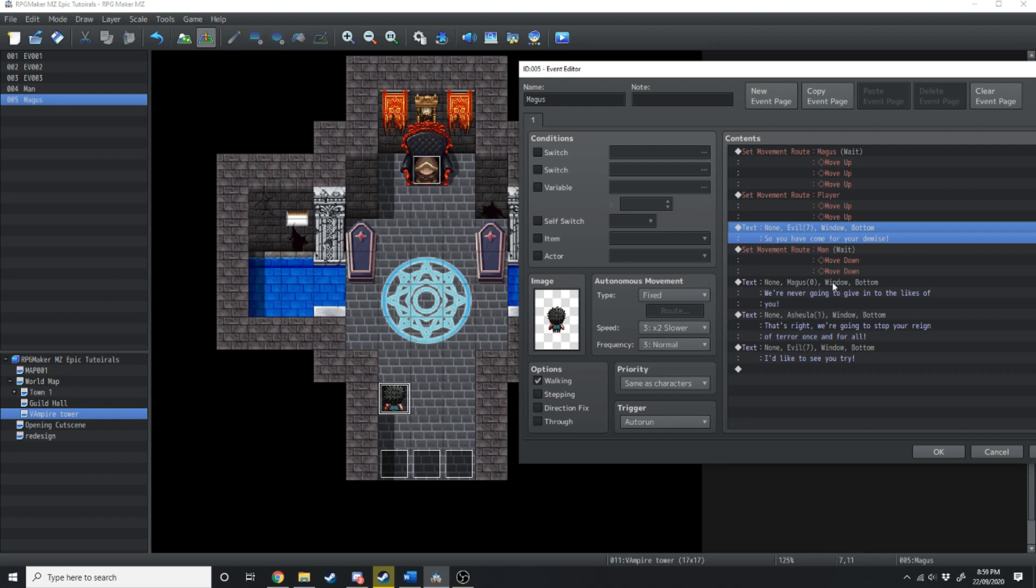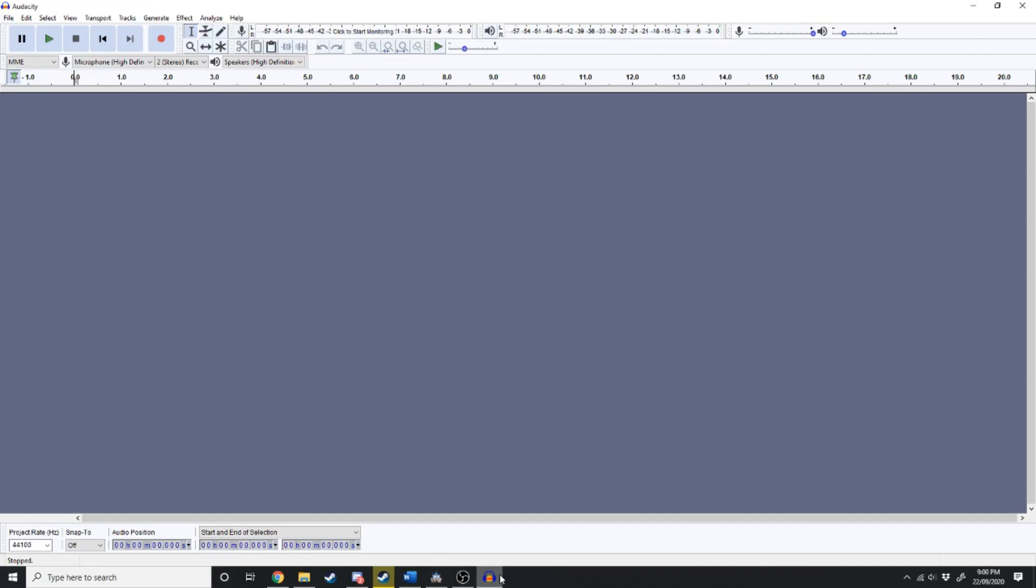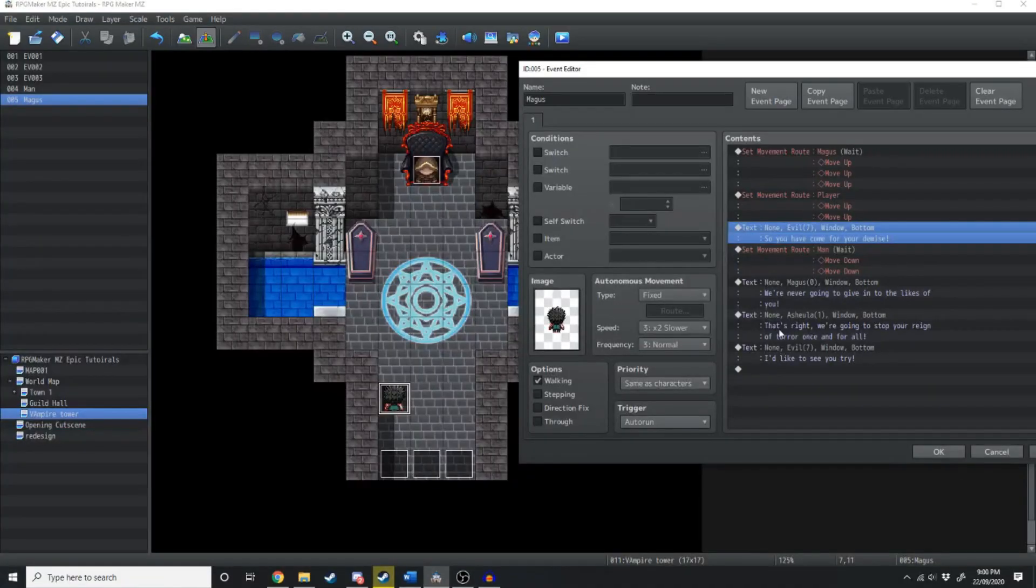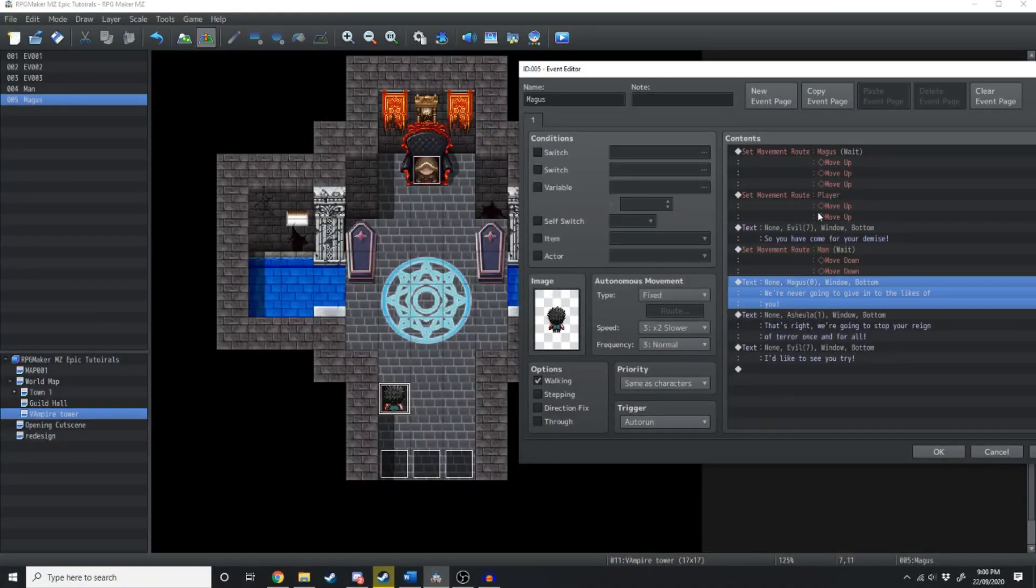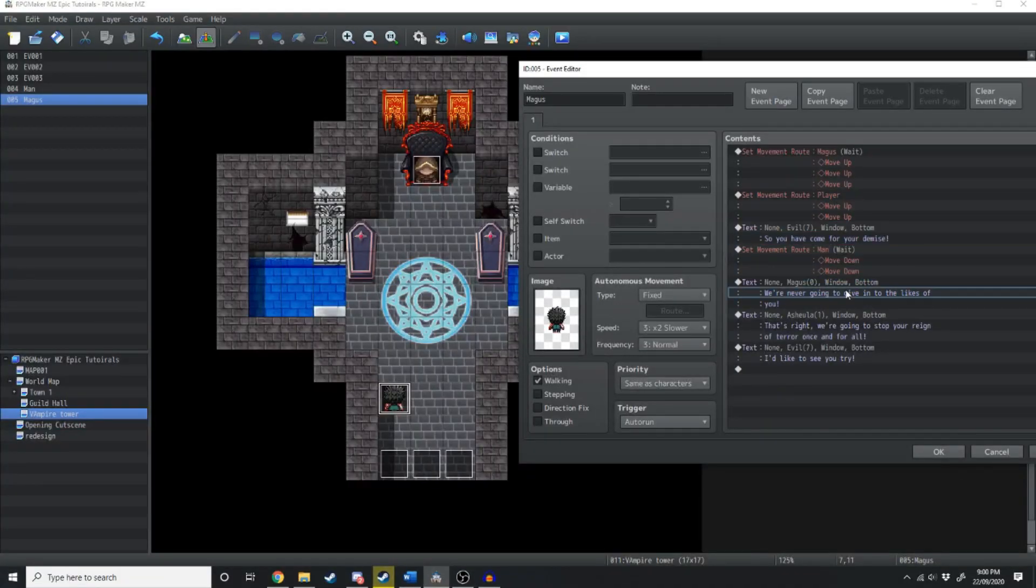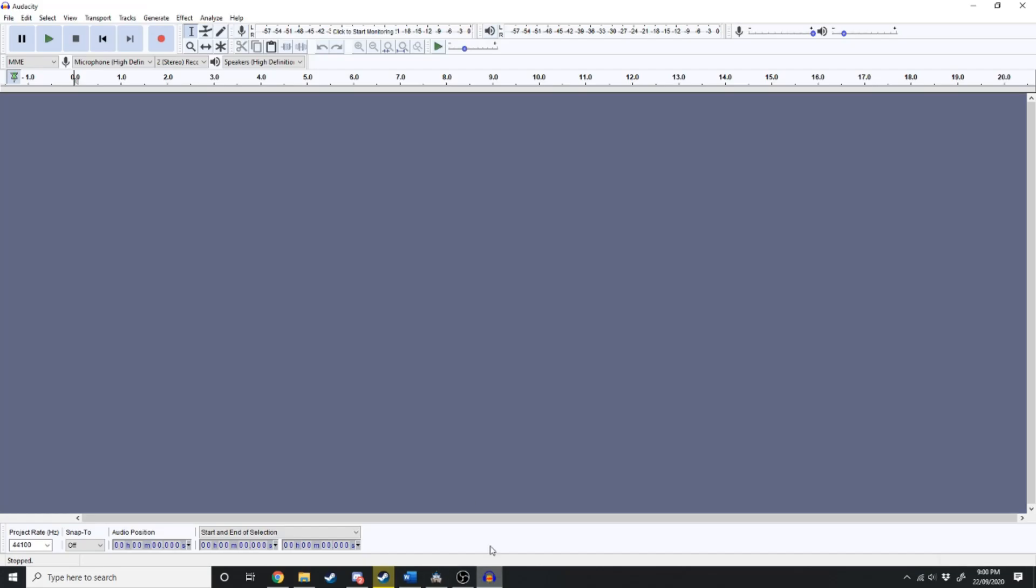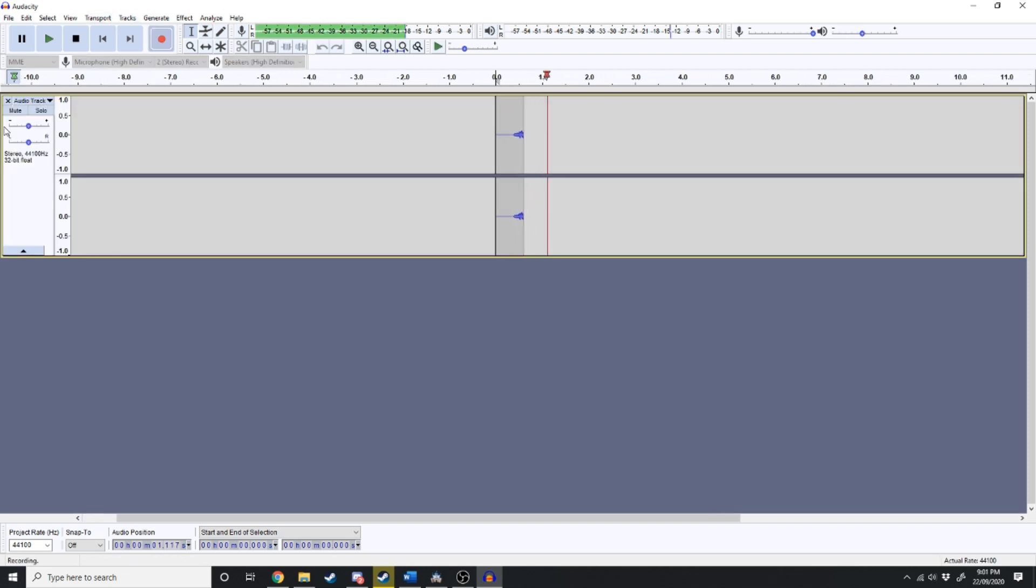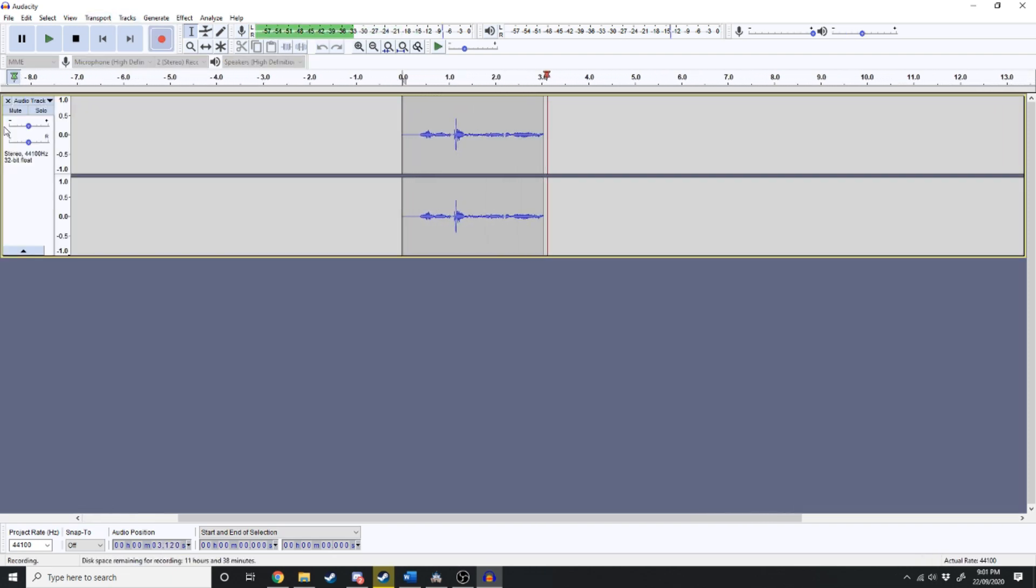Next thing you want to do is open up Audacity. Once we're in Audacity we just want to hit record and we're going to do it line by line. So the first line here is an evil guy going so you've come for your demise. So I'm going to say that into Audacity and then we'll edit it so it sounds a bit more evil. So you've come for your demise.